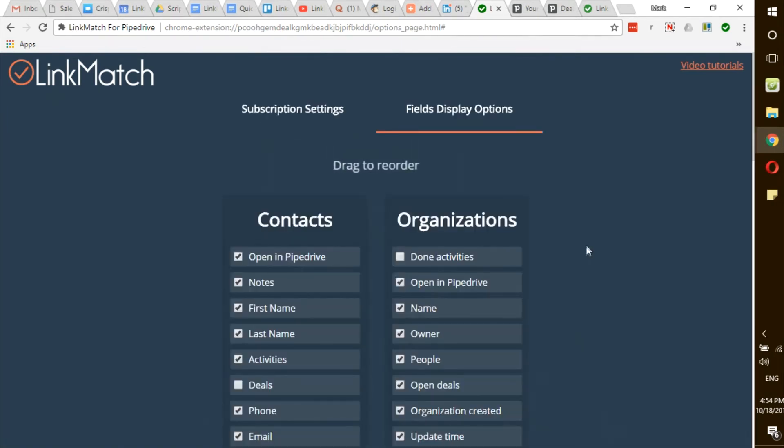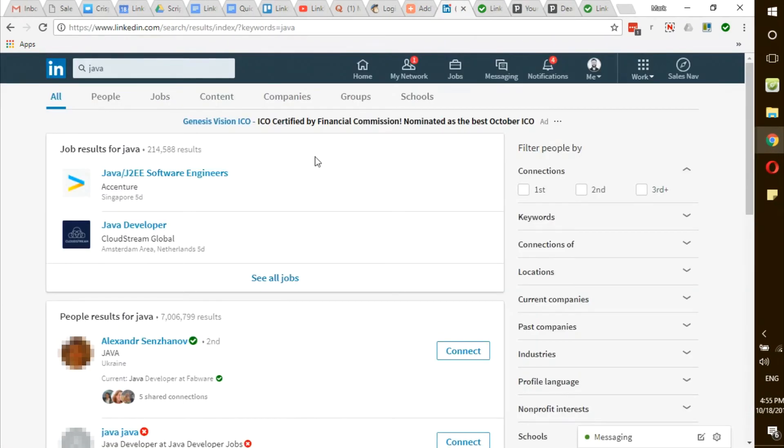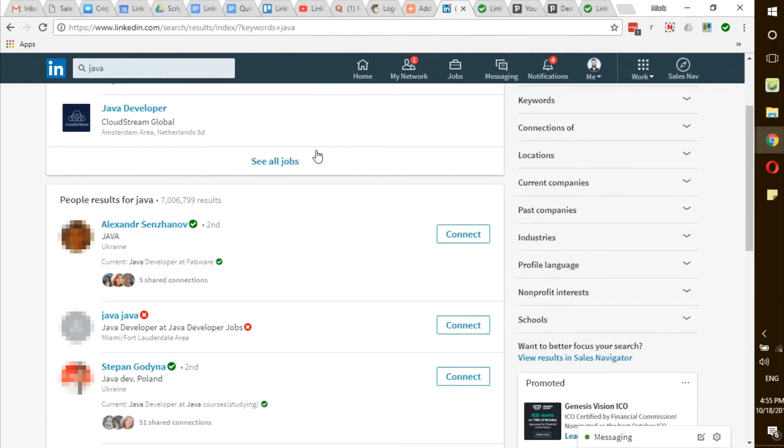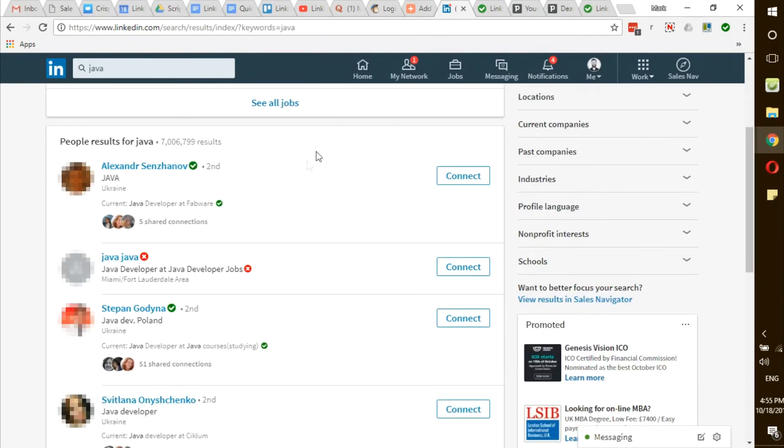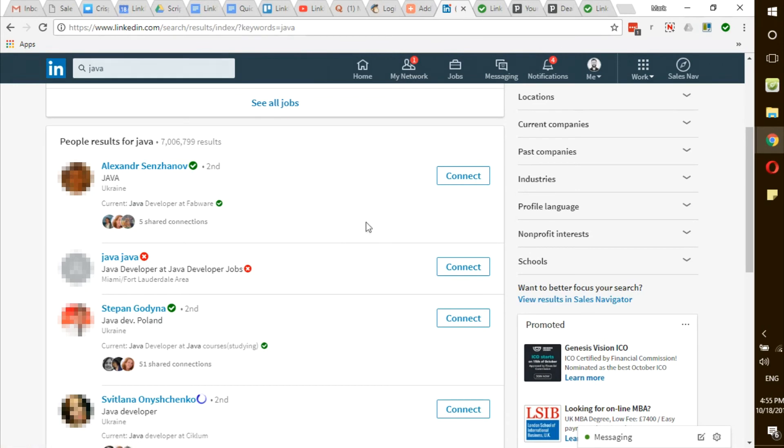After logging in, go to your LinkedIn, refresh the page and you will instantly see the green checkmarks and red crosses next to your LinkedIn profiles. This means that LinkMatch was successfully authorized and is working.